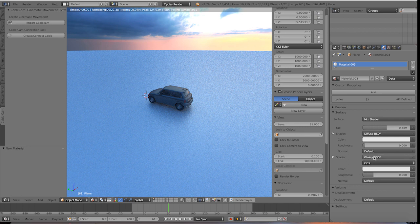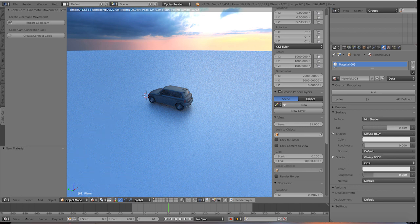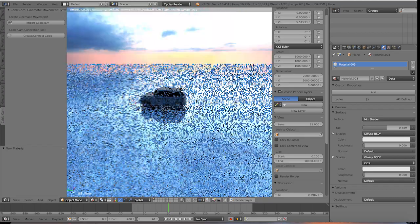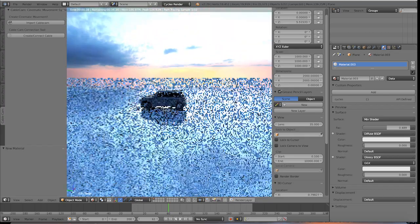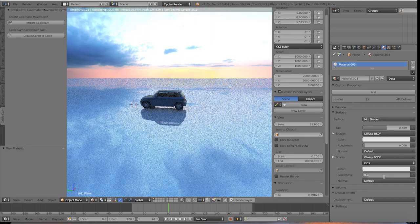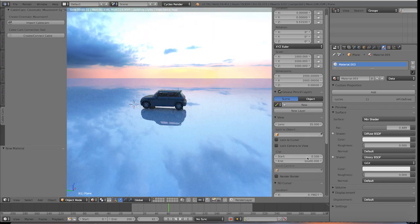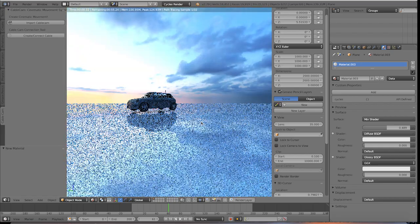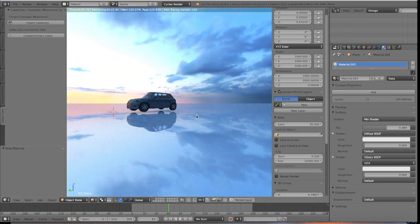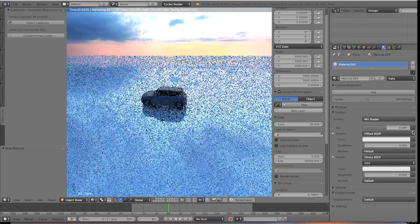You can play with the roughness of the glossy material. So if you want to decrease the roughness and make it more smooth and reflective, you can go ahead and bring that down to 0. And then now we're getting some crazy reflections of the sky, which is pretty cool.